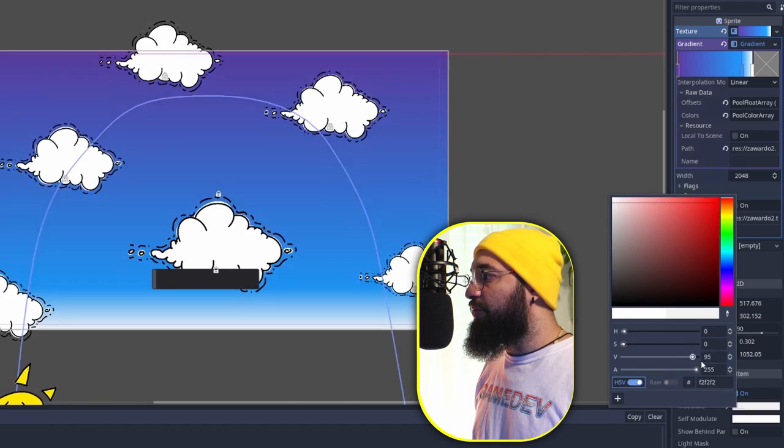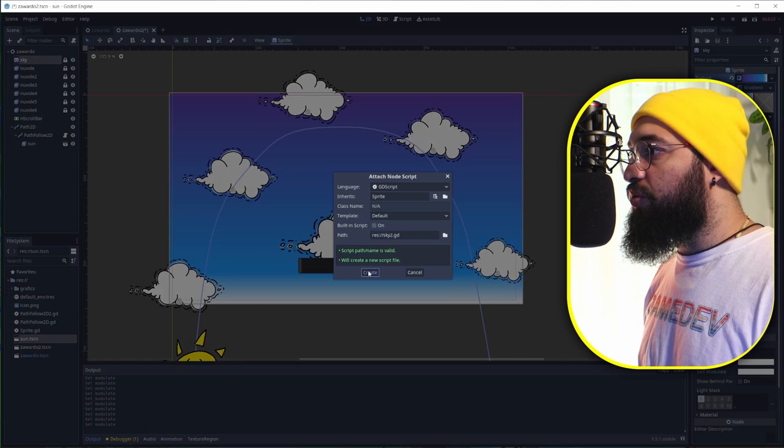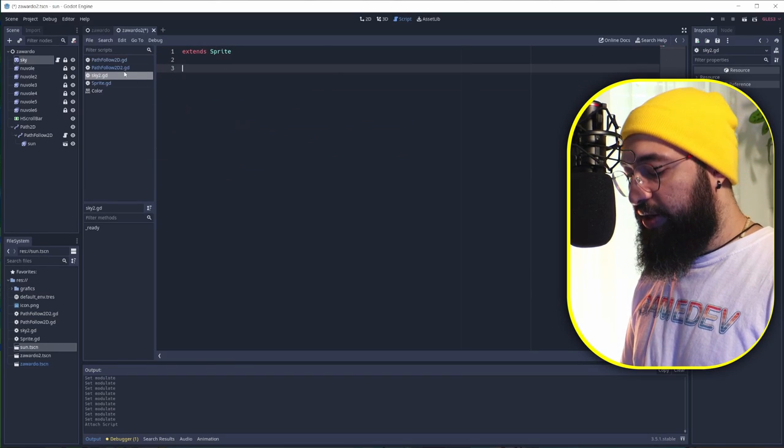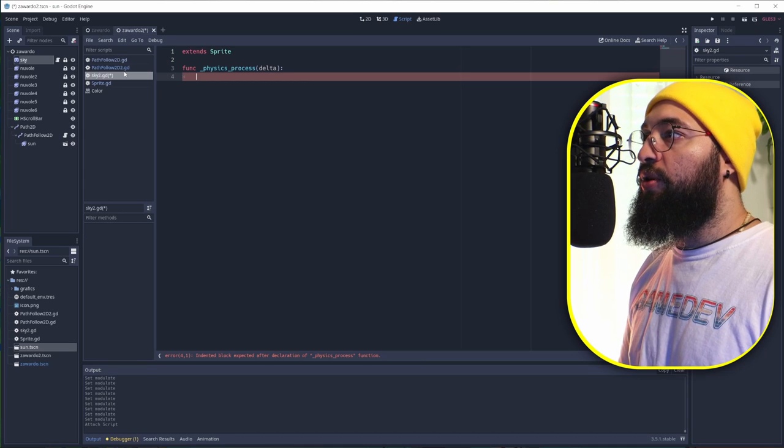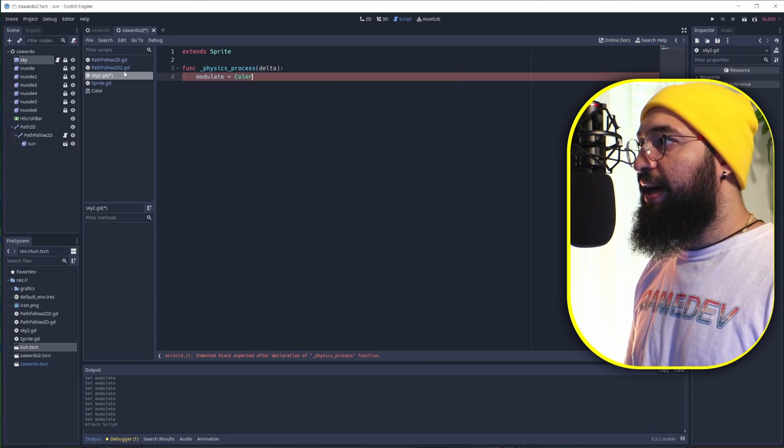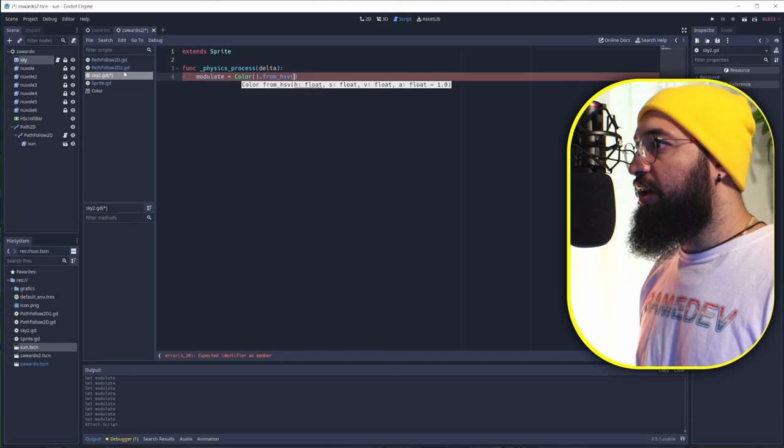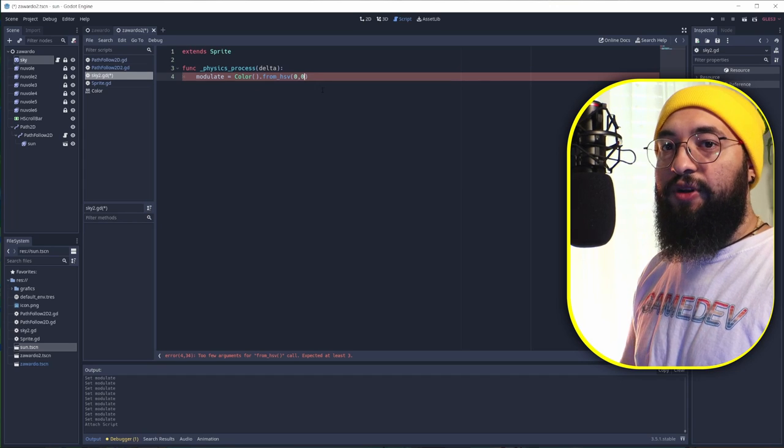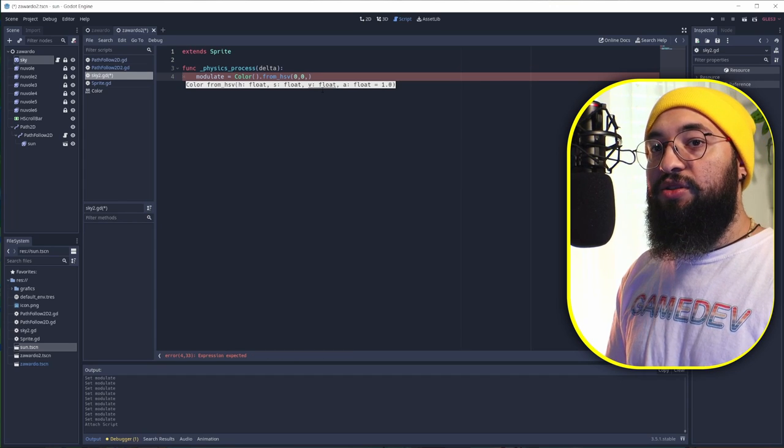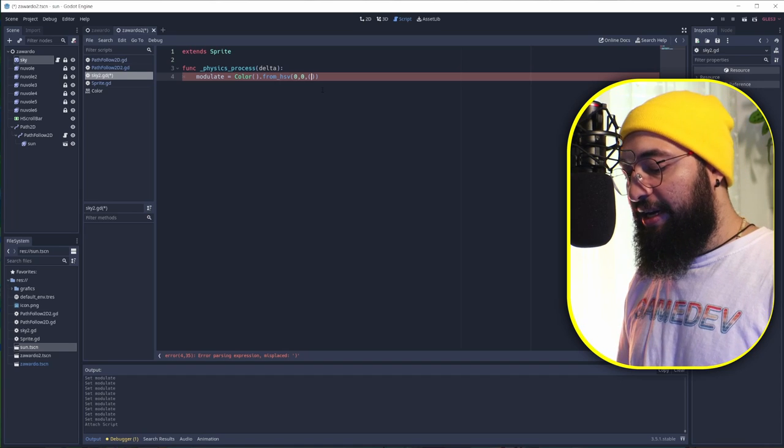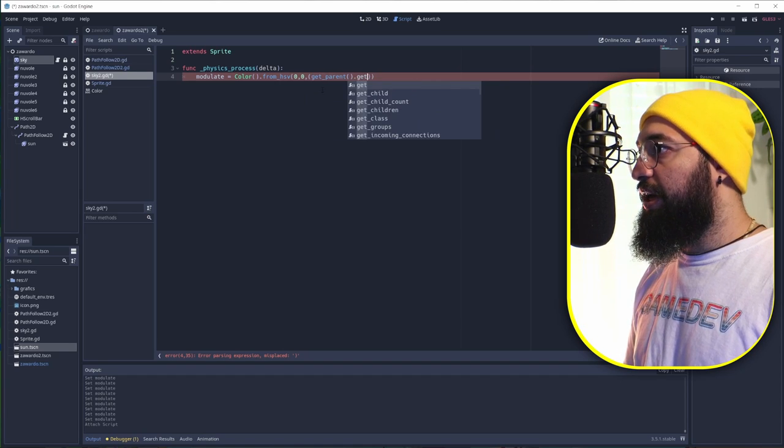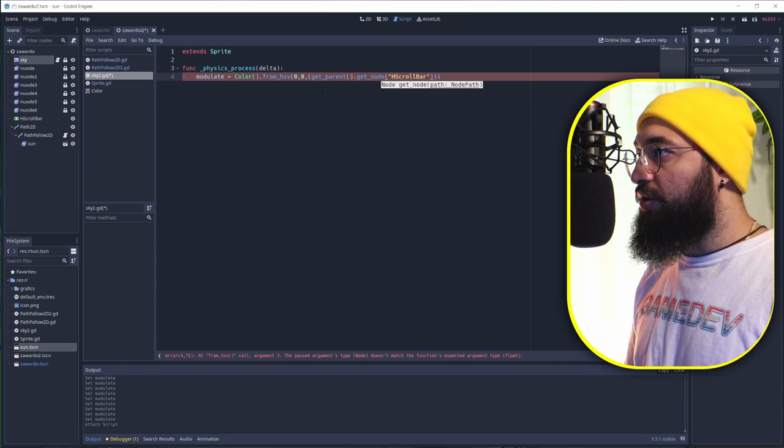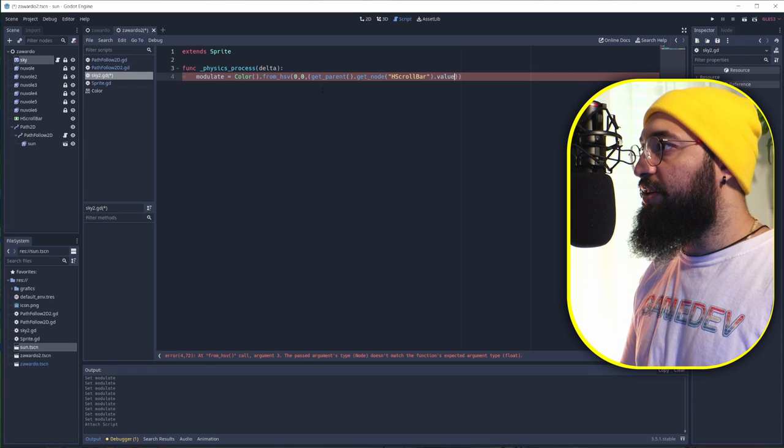Go under sky, give this a script, and here, always under delta function inside here, we need to go under modulate. Modulate equals to color dot from_hsv, and you can see that we have three values that we need. The first two values are going to be zero. What's going to happen is basically retrieve that value from the slider. To do that is just get_parent dot get_node, and we're going to retrieve our slider and retrieve the value like this.